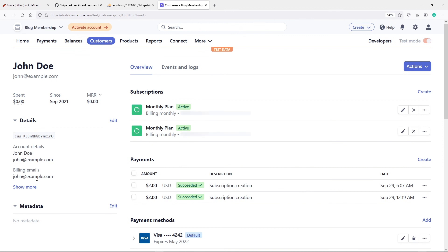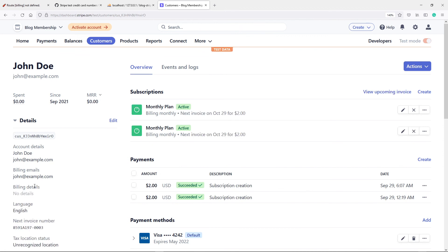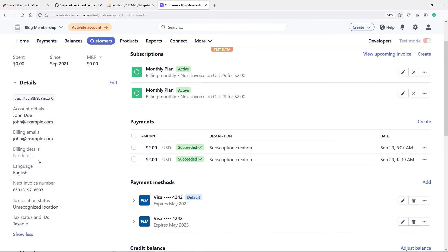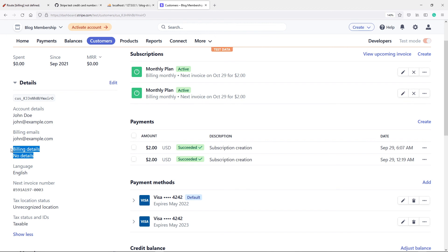In Stripe the billing details are not yet filled in even though the user has a billing address. In the next video we'll handle syncing — when the user updates their address, it should automatically update in Stripe as well. If you liked the video, please give it a like, and I'll see you in the next one.